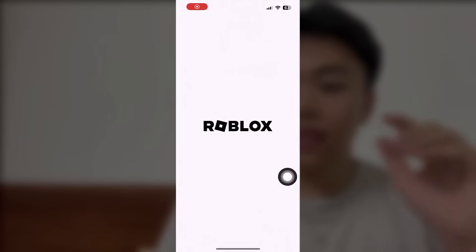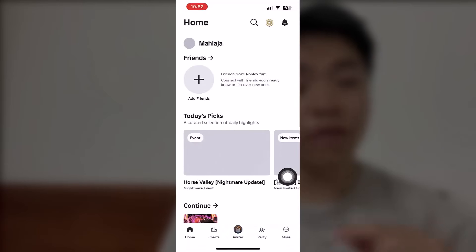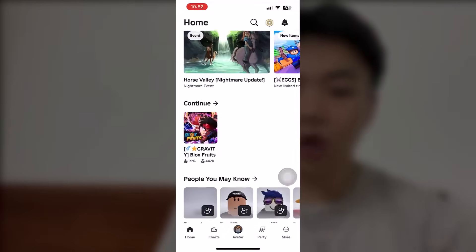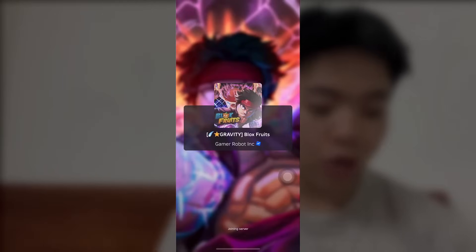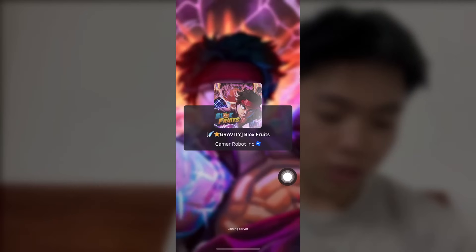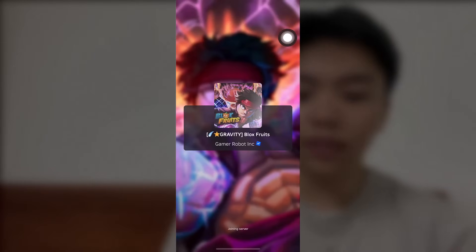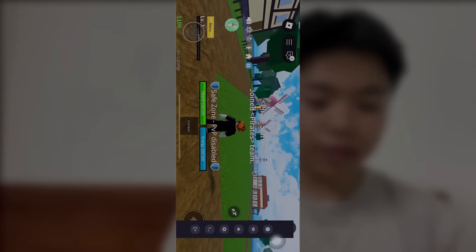Alrighty guys, so I've actually got the Delta Executor app right here on my phone right now. I'm going to use it to show you guys that it actually works and what features are on the app. I'm going to go into Blocks Road right here, and here we go.